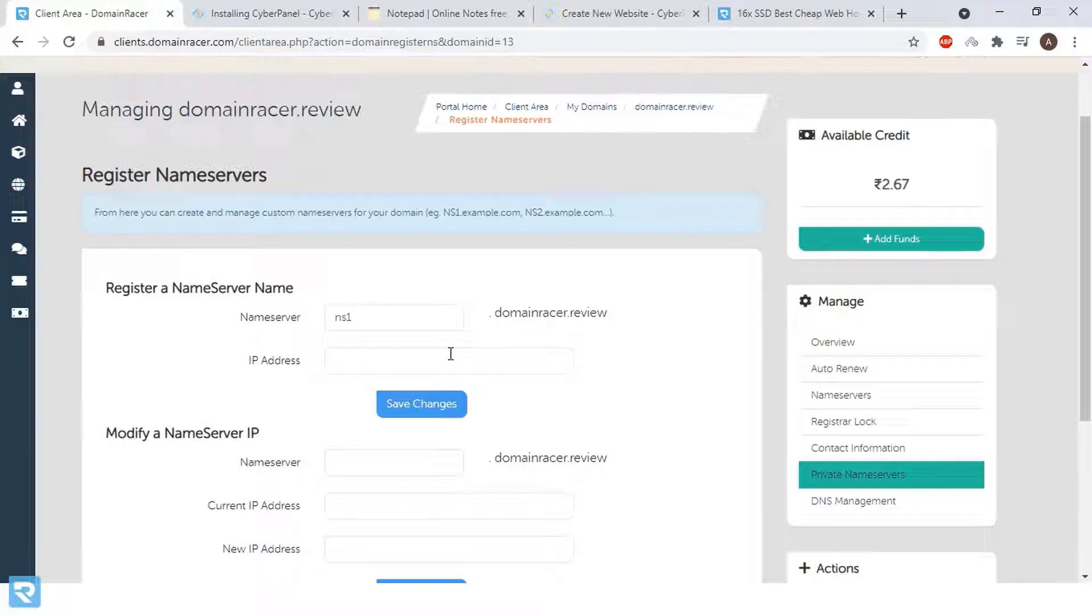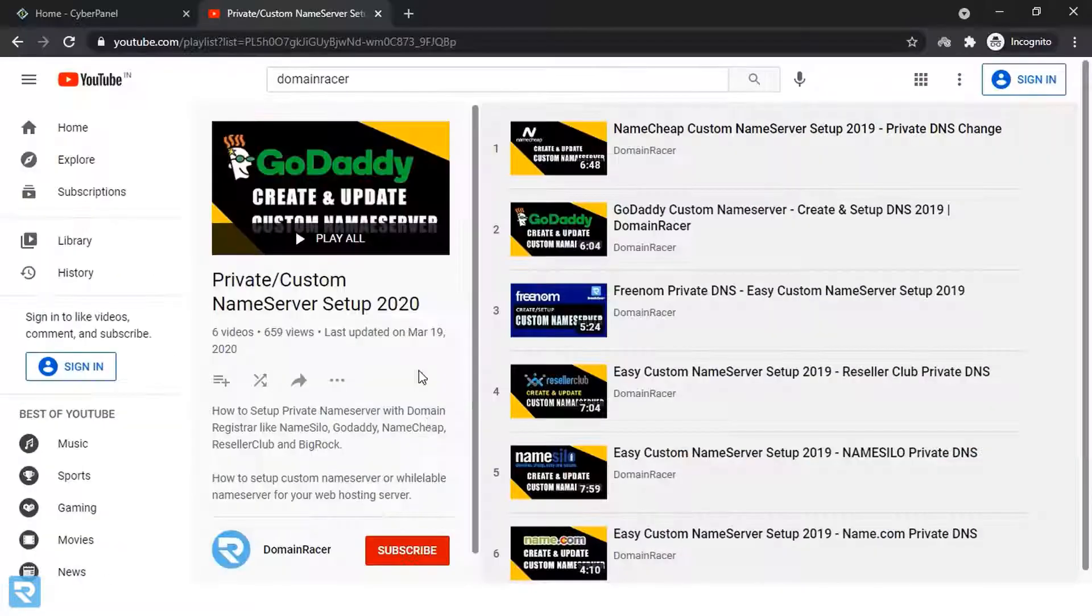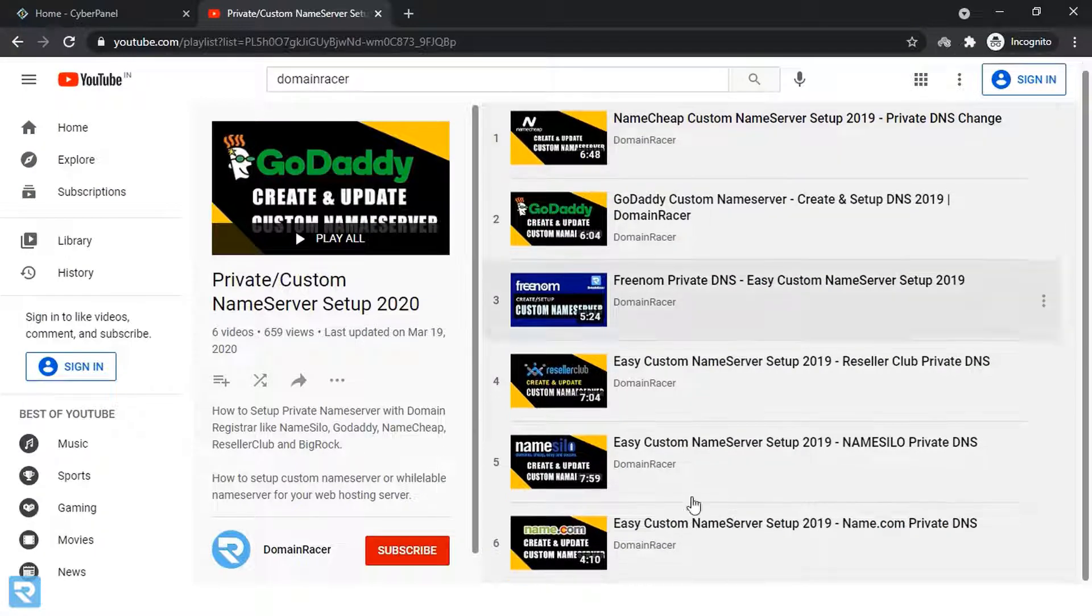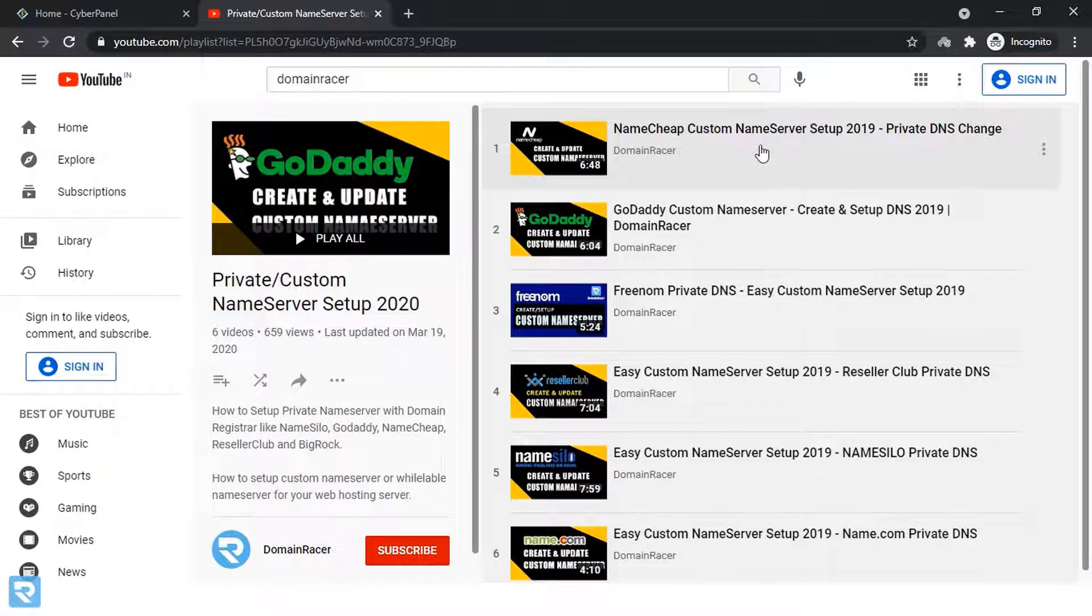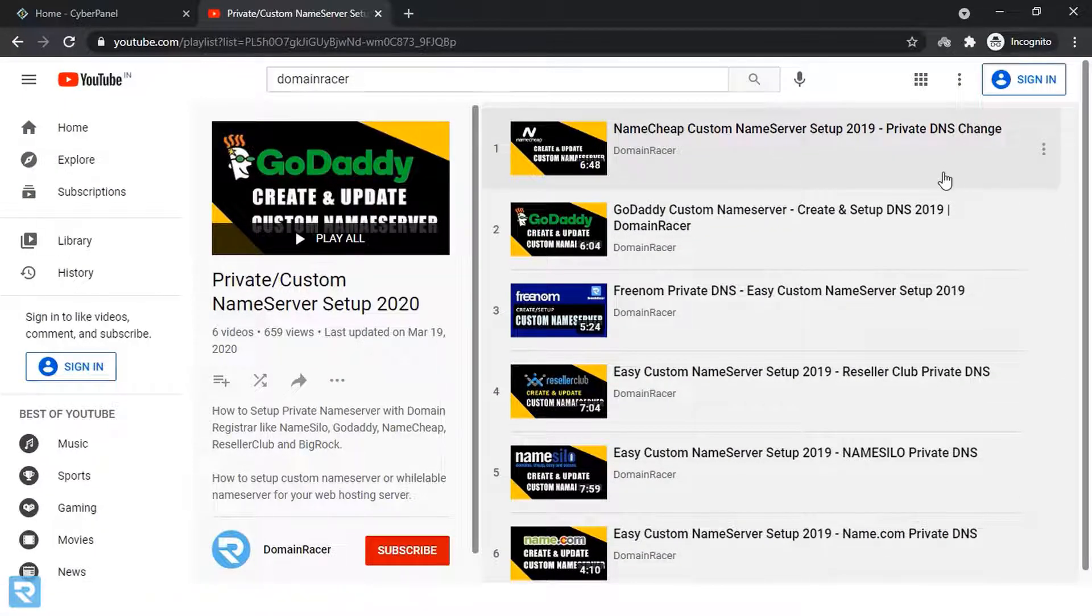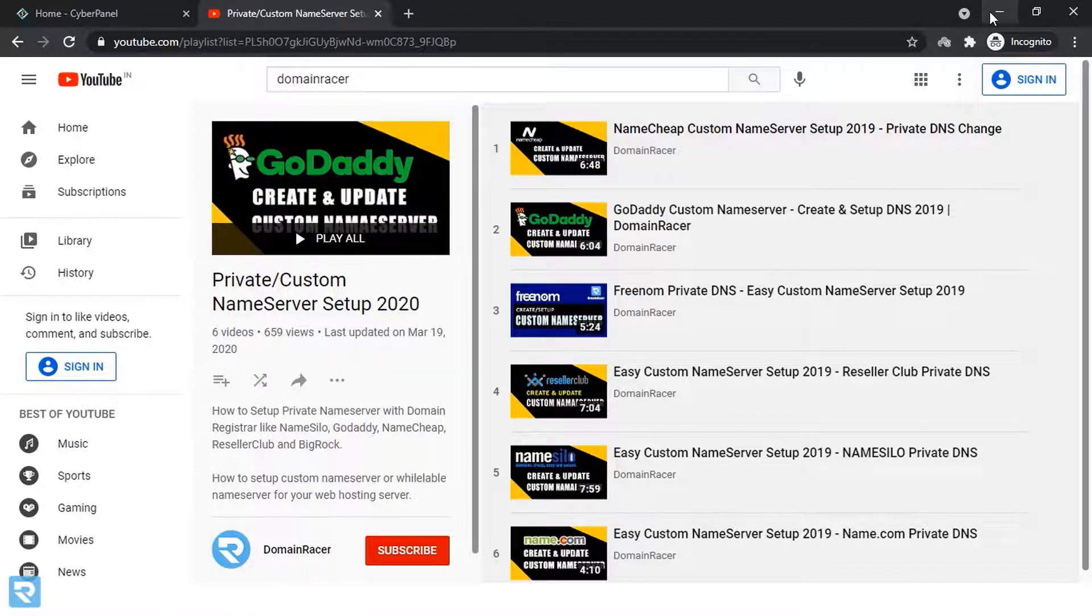If you want to know about GoDaddy and others, you can watch this video to configure the private name servers, custom name servers. These are the two names for the same thing.